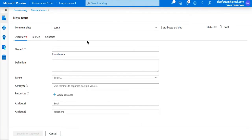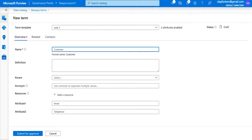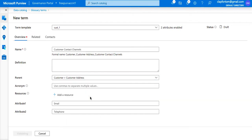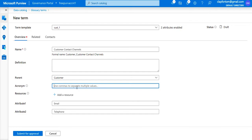It now brings up the term template with the sections I have to fill in. I'm going to enter a term called 'Customer Contact Points' — by contact points I mean all the channels that can be used to contact the customer: email, Twitter, telephone, direct mail, and anything else. I'm going to set 'Customer' as the parent of this term, and for the acronym these are contact point channels, with extra information about things like customer emails and customer Twitter handles.